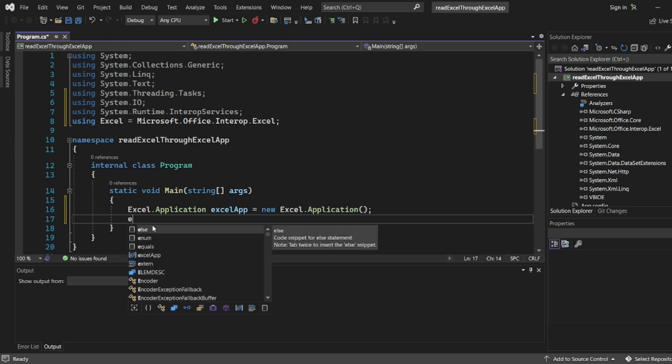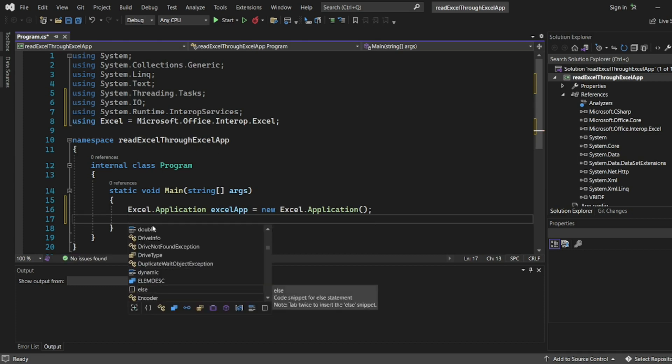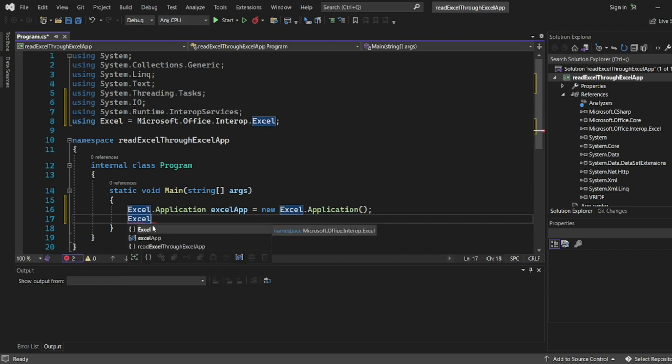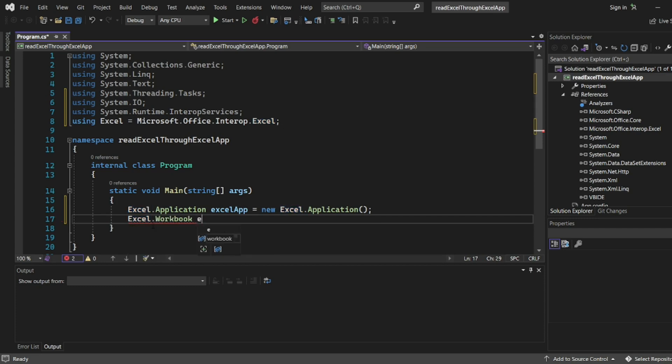Because you have used Excel here with the Microsoft object, this is a different way of reading the Excel file. You might have seen the video where I was reading the Excel file based on spreadsheet. This is a different way to read. Even the spreadsheet is fine.